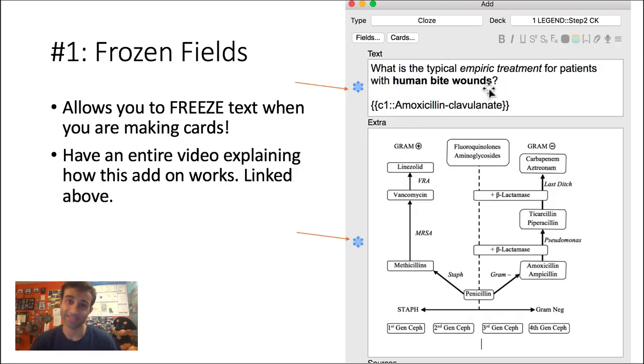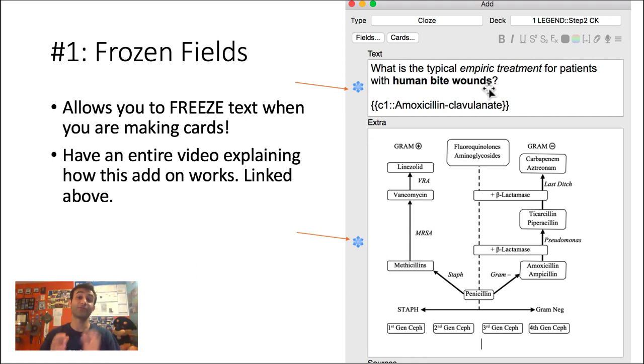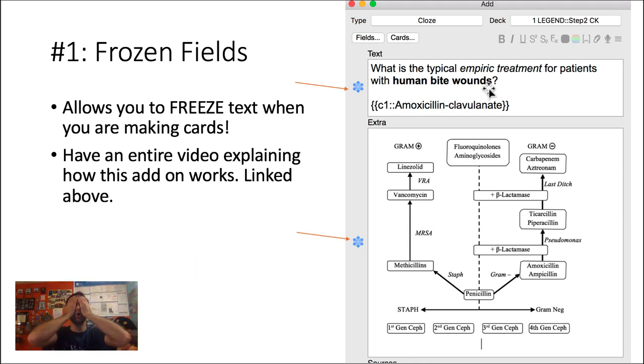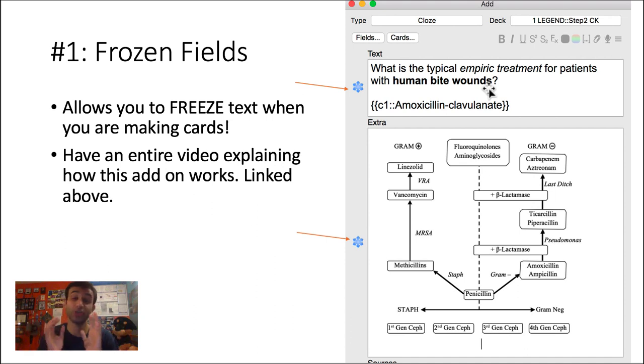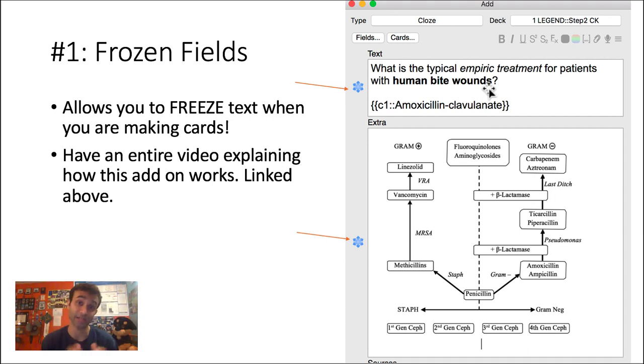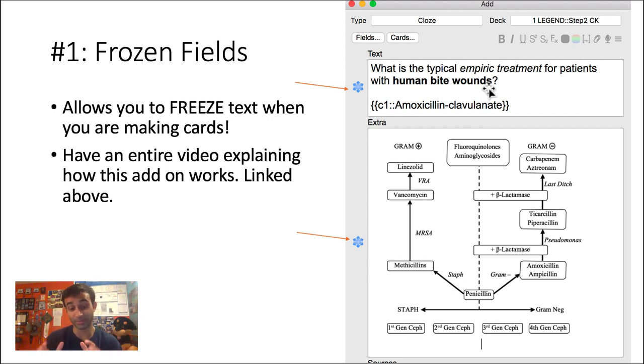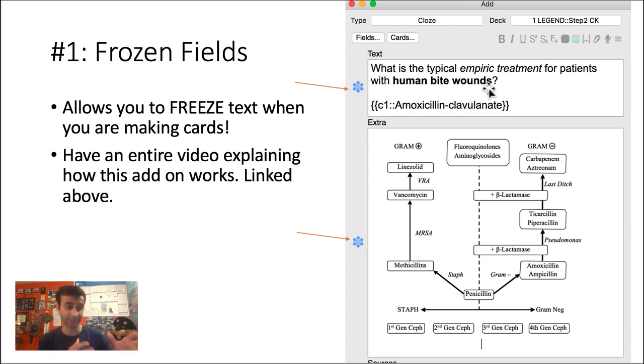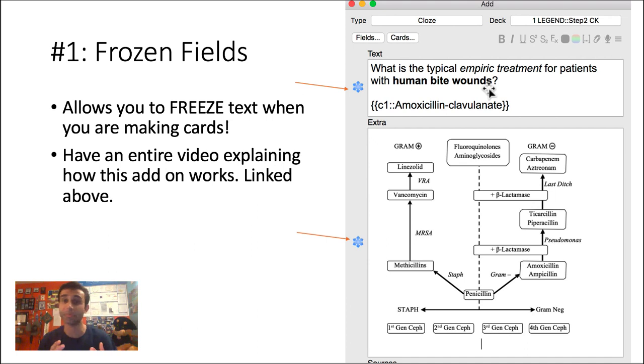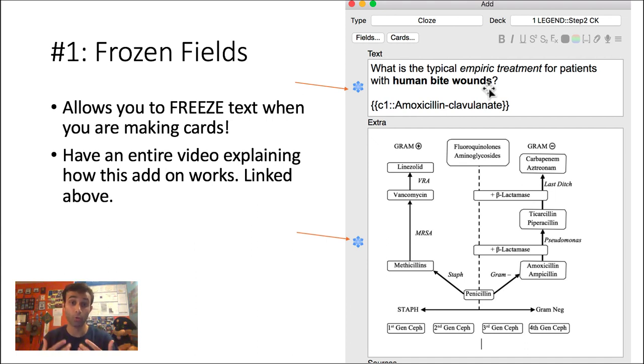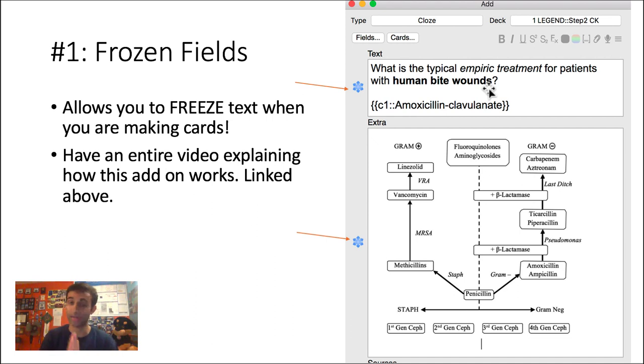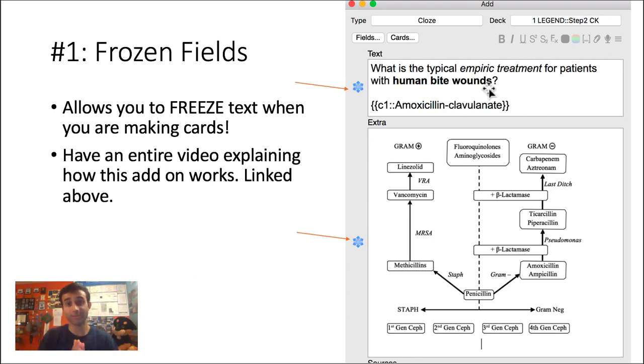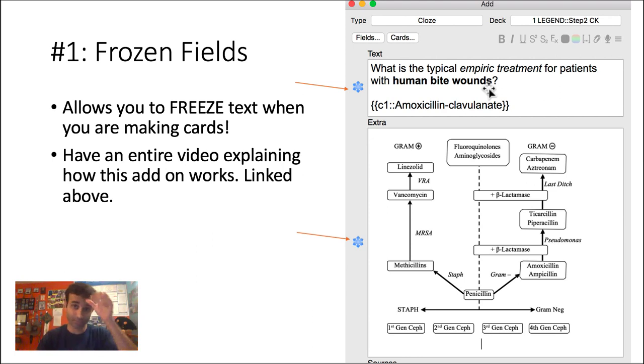Last but not least, the number one add-on that all of you should use, the Frozen Fields add-on. It saves so much time, especially when you're making new cards, which you should. I know a lot of people rely on pre-made decks and they're great. I use them. But believe it or not, about 50% of my cards are my own cards. I make them based on what I learn. I make them based on UWorld questions. I make them based on the resources. I make them based on what attendings tell me. Making new cards is phenomenal because it gives you your own way to synthesize the material and gives you a first pass at the material that you don't get with pre-made decks. So with that being said, if you're going to make your own new cards, I would suggest you use this add-on. It's called the Frozen Fields add-on.